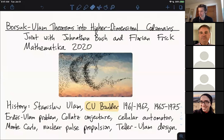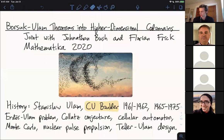When I submitted this title to Alexander, he mentioned it was very appropriate for this seminar. I didn't fully know the history, but Stanislaw Ulam, one of the namesakes of the Borsuk-Ulam theorem, has a rich history at CU Boulder. He was a faculty member there in the 60s, and then later he returned as a chair.